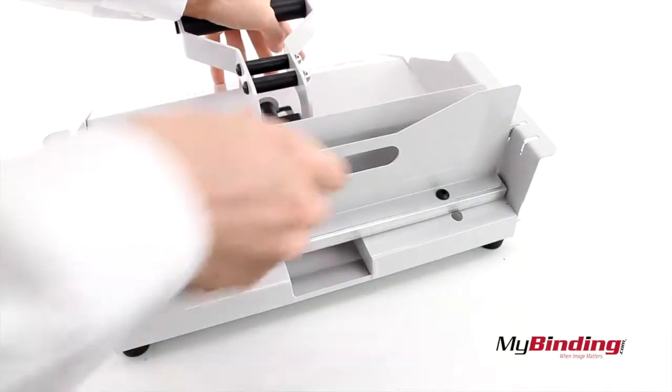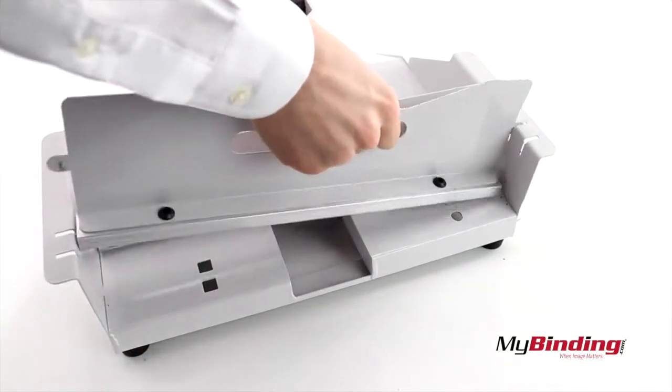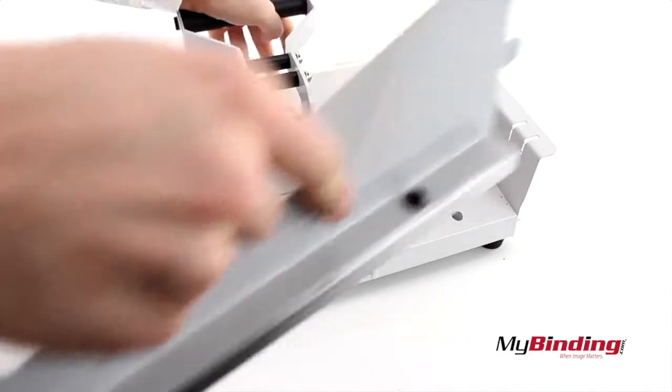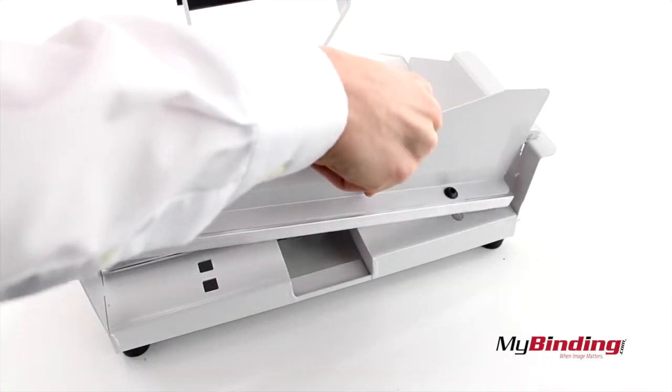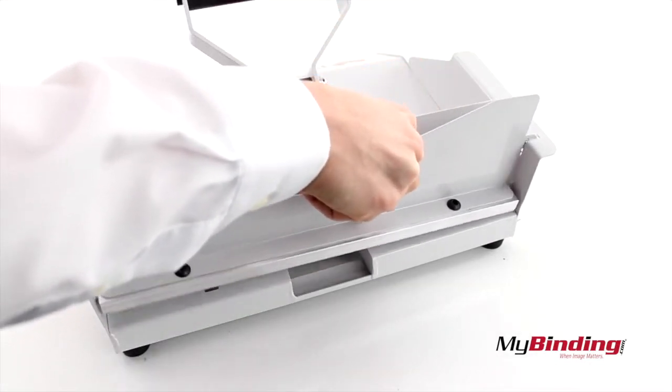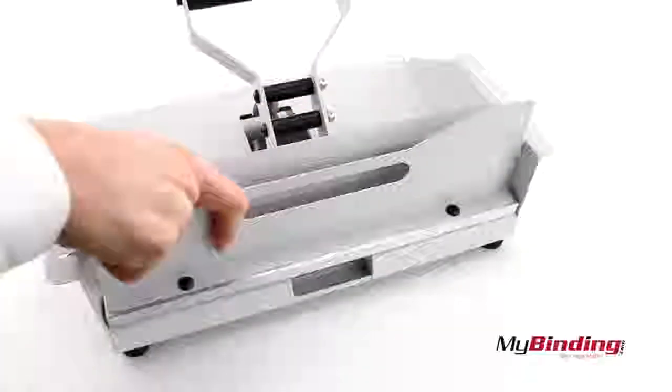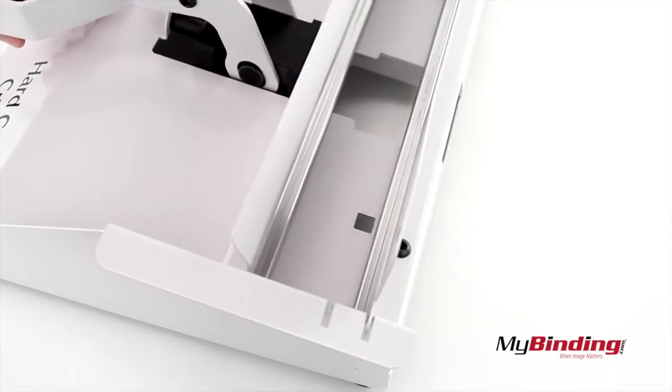You can adjust the back by pulling it out and repositioning it on the other slots. Now you can crimp up to 2 inch thick books.